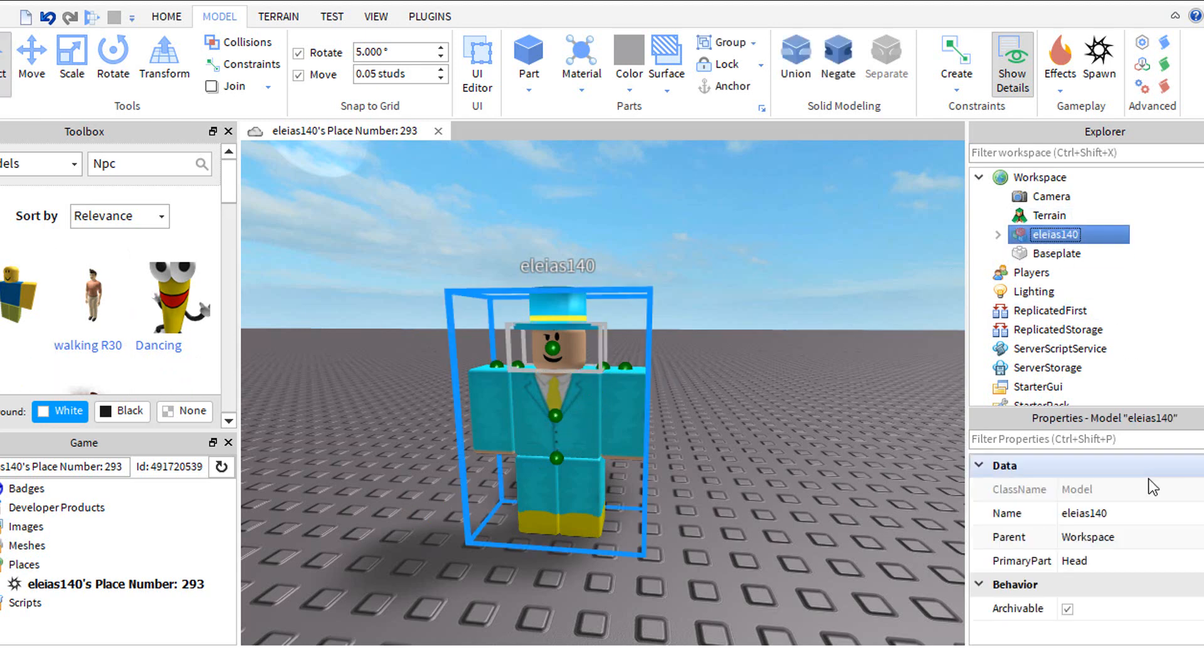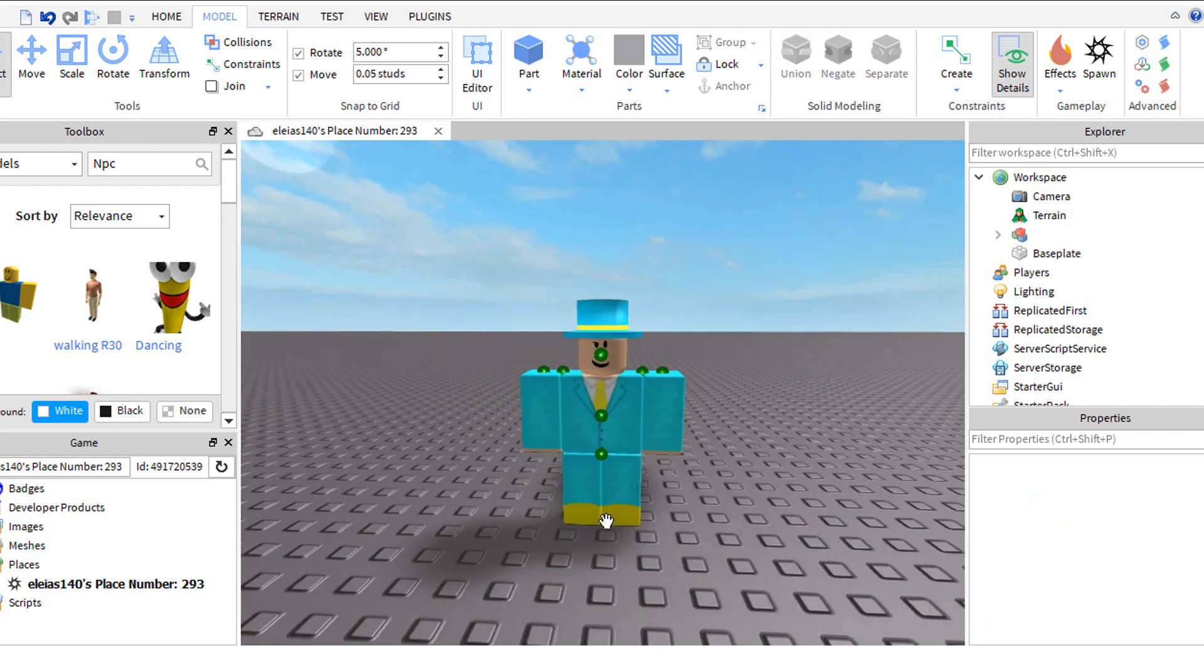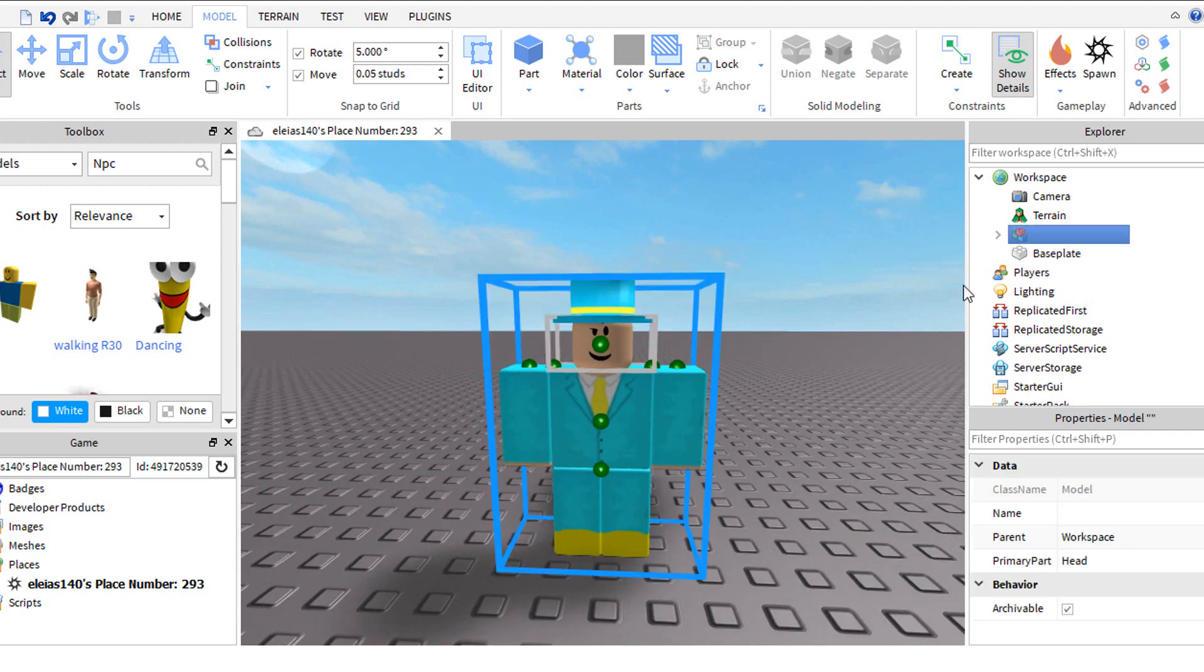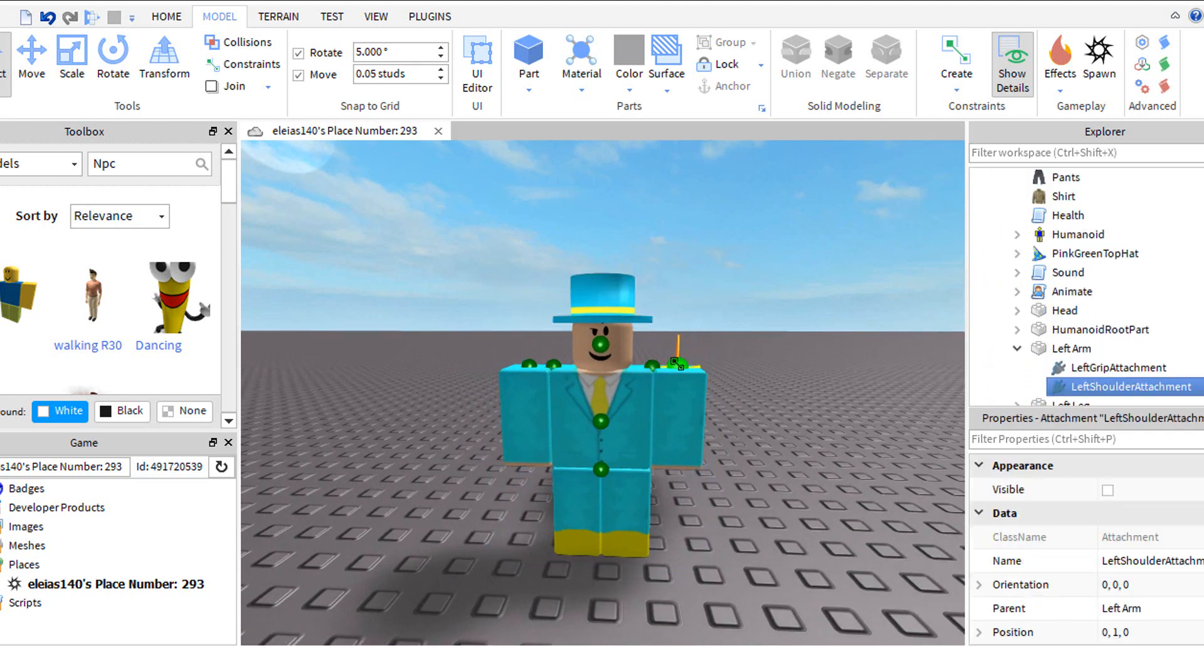Click your player and go to properties, then name your player nothing. Now delete the green circles.